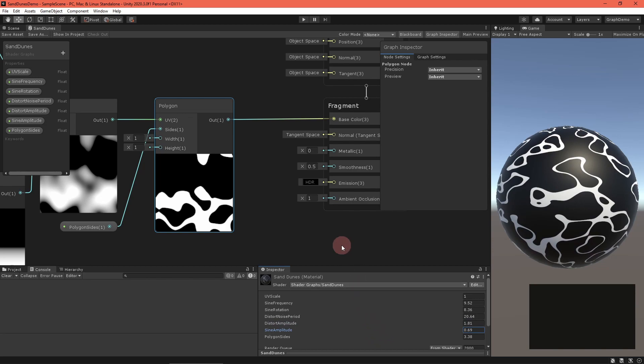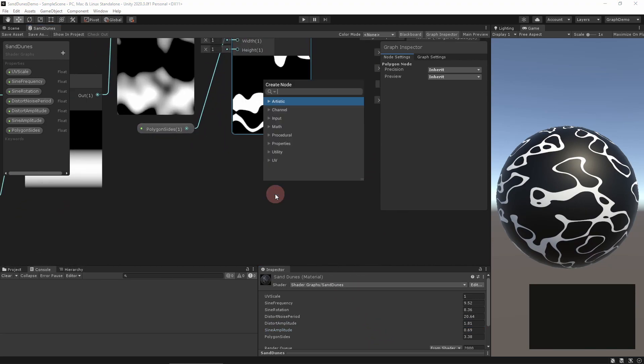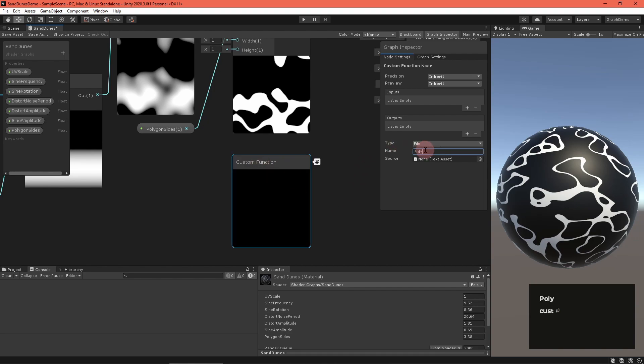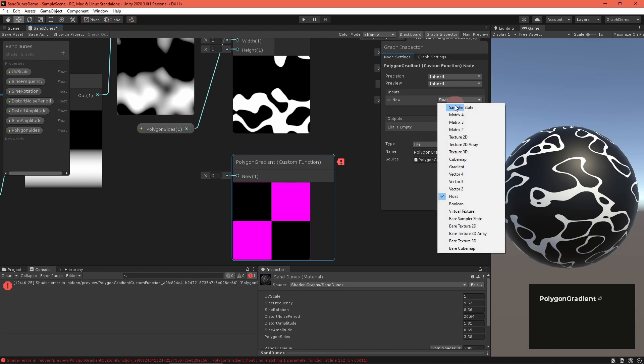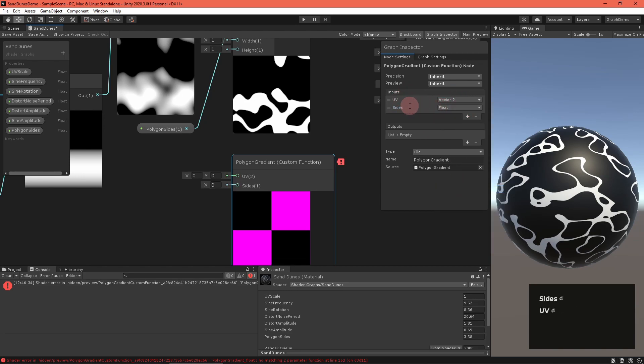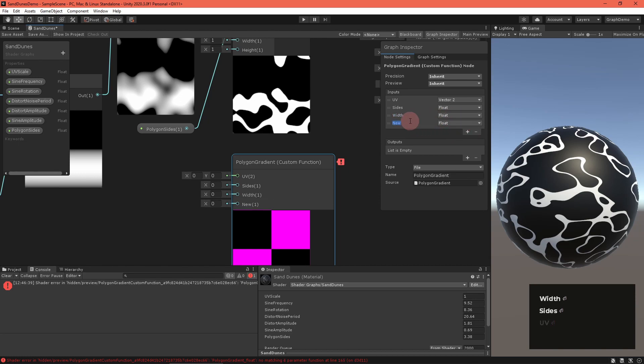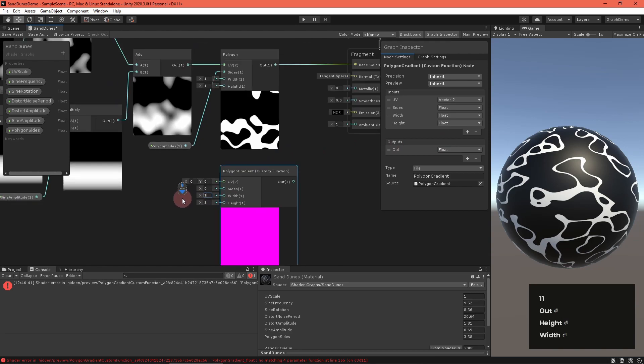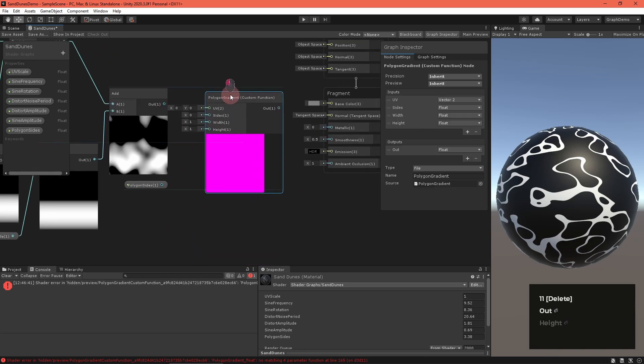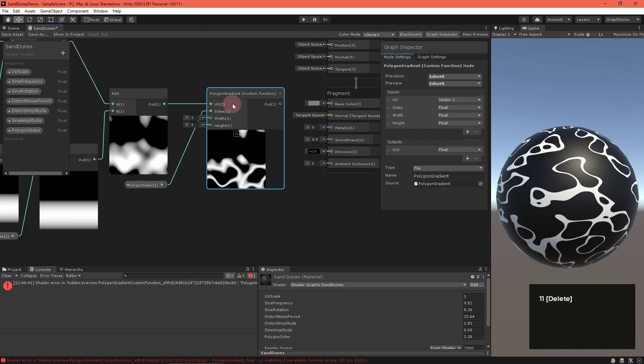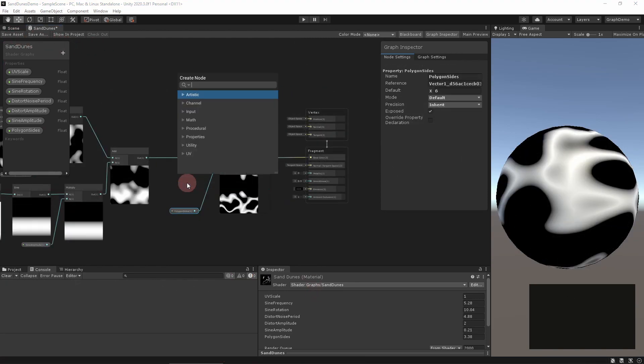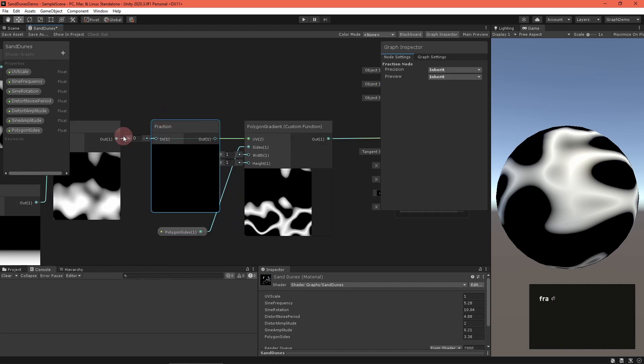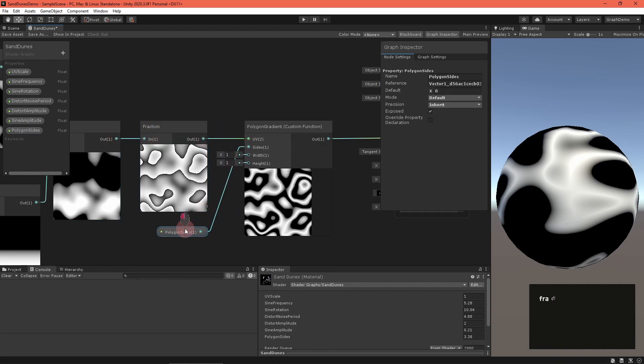This really does help the shape, but the edges are a bit too crisp. To fix this, we have to reimplement the polygon node adding a smooth gradient to the output. That's where the polygon gradient.hlsl file comes into play. Create a custom function node, set the type to file, the name to polygon gradient, and the file to polygon gradient.hlsl. Then give it arguments and outputs to match the normal polygon node.